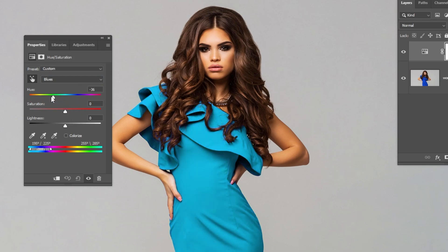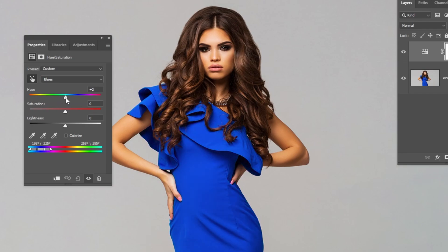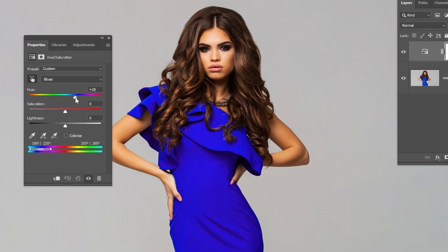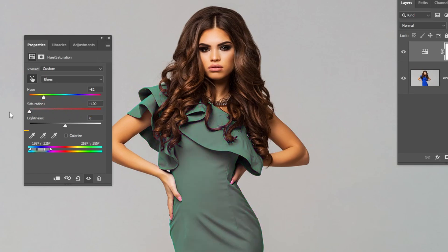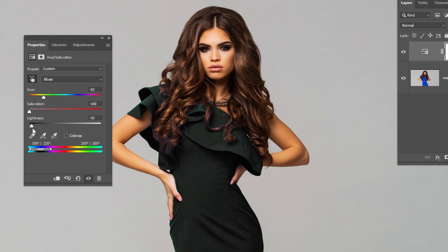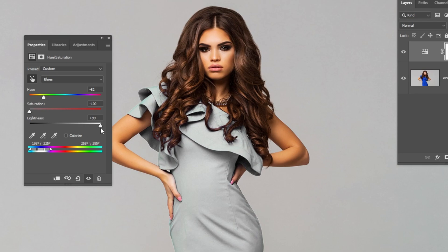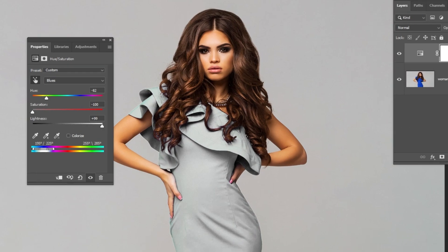If you want to change it to black color, just remove the saturation and drag the lightness to the left. Do the exact opposite to change the color to white. You can also add a curve adjustment layer to make it more white.